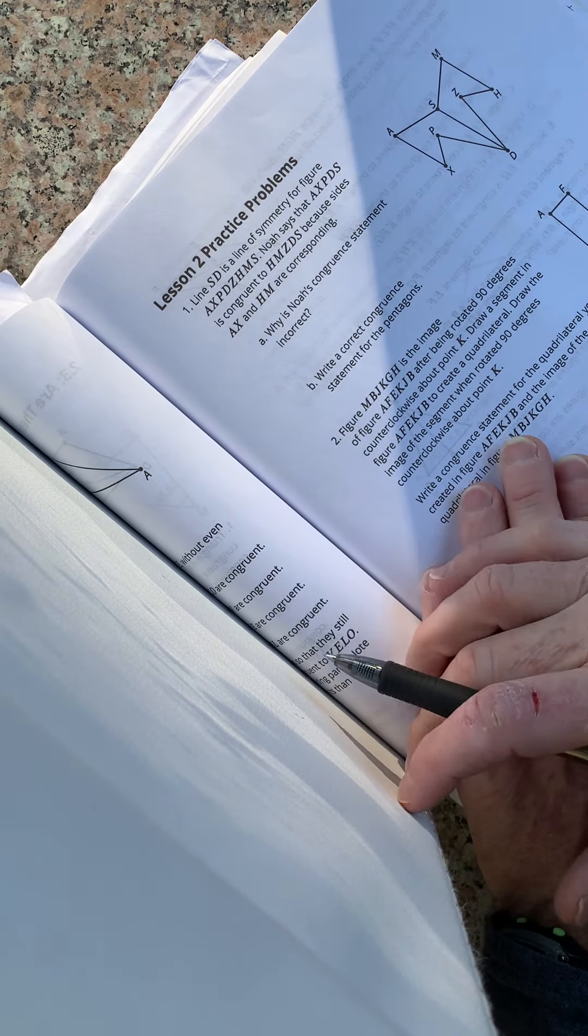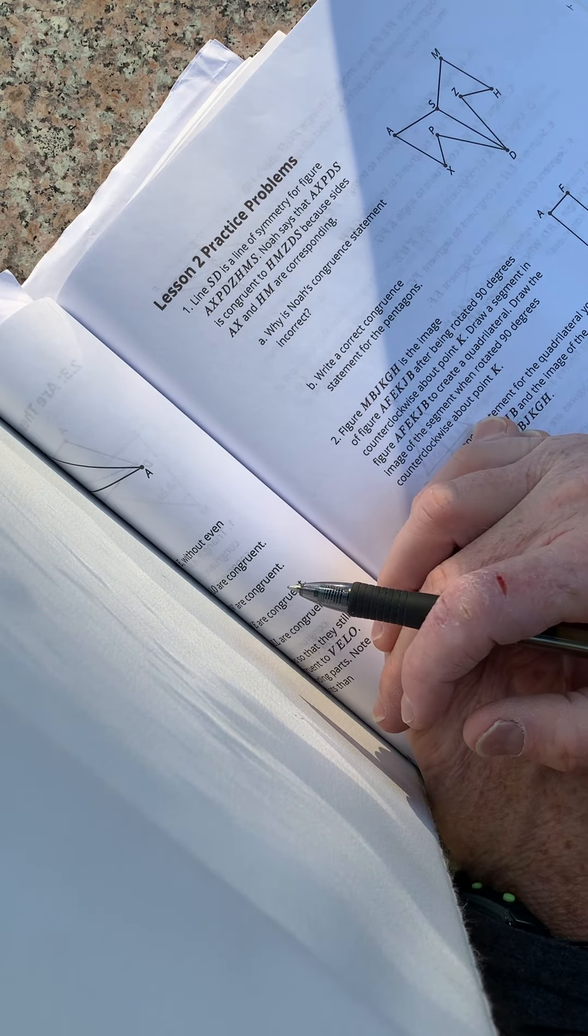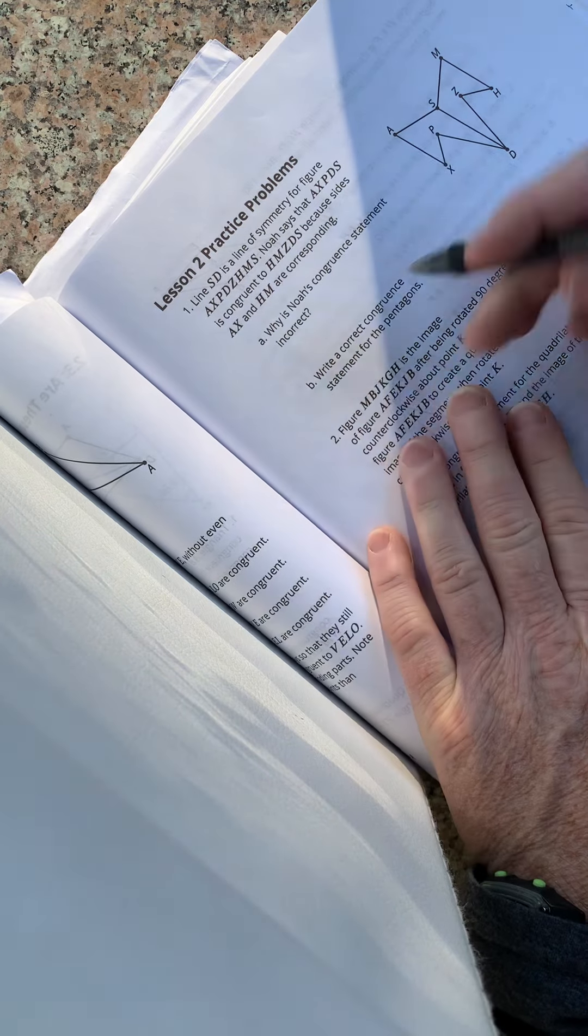Okay, here we go. Lesson two, practice problems. Number one.